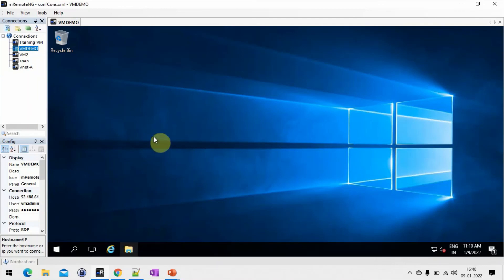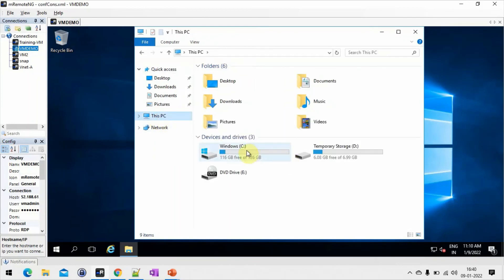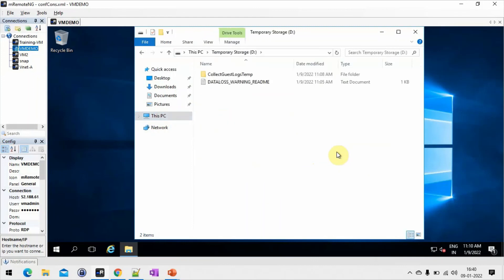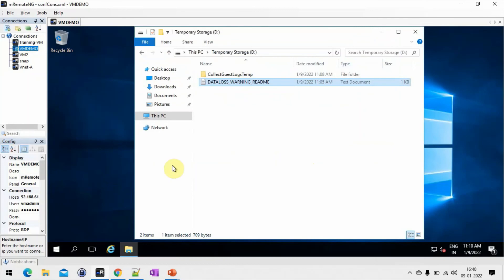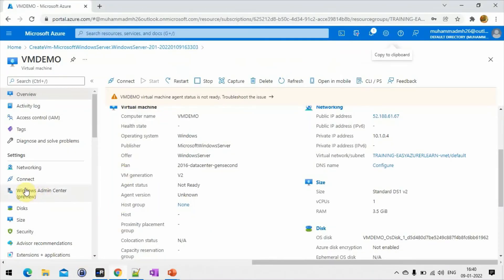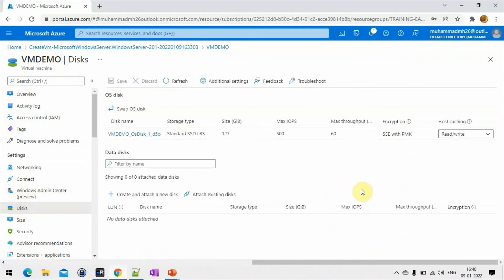My machine is ready. I'm going to open my computer and select disk. Here you can see the OS disk and the temporary disk, as I mentioned. You should not use the temporary disk — there is a data loss warning message from Microsoft Azure: 'Data stored on this drive is subject to loss.' You cannot see this temporary disk on your Azure portal — when clicking the disk section, you cannot see it there. We will see more in the next class. Thank you for watching.